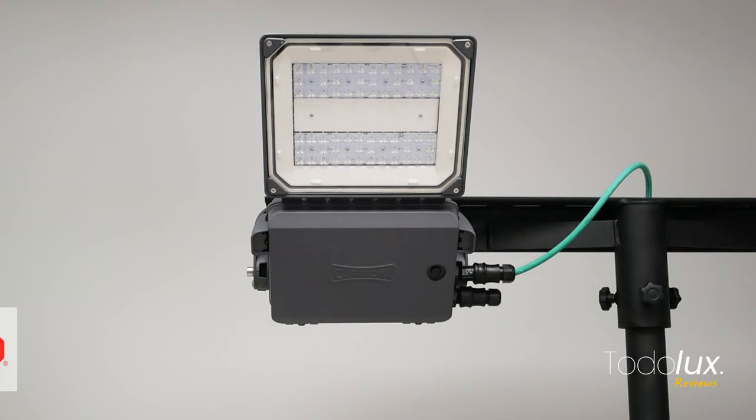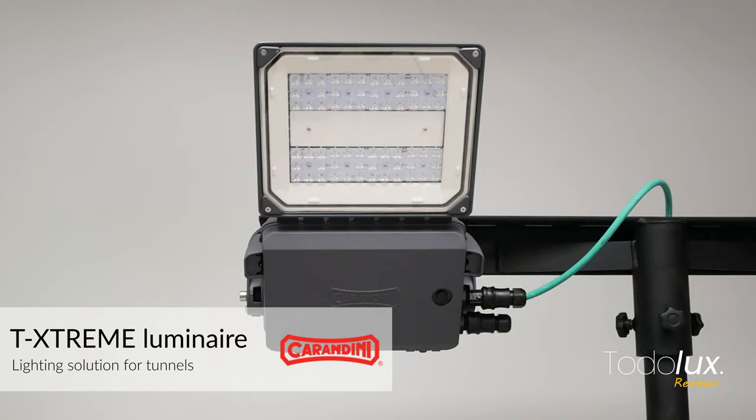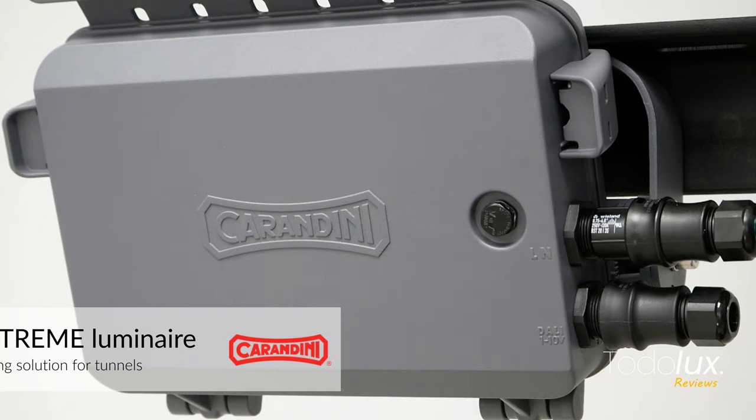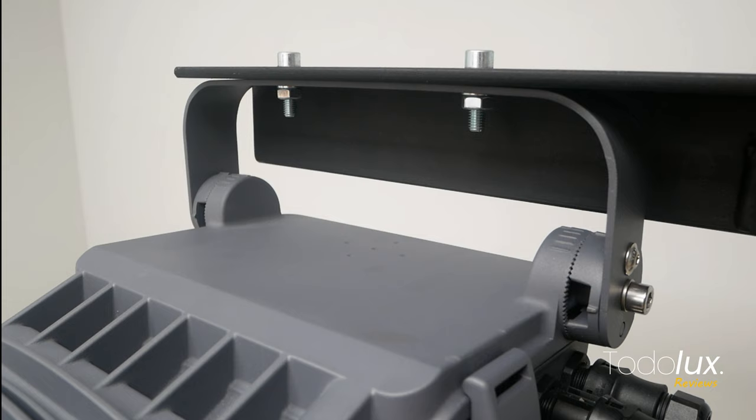The T-Extreme Luminaire is crafted to light up any type of tunnel and absorb the vibrations from passing vehicles. It's available in three sizes and comes with strong and dependable fixtures, as you can see in the image.